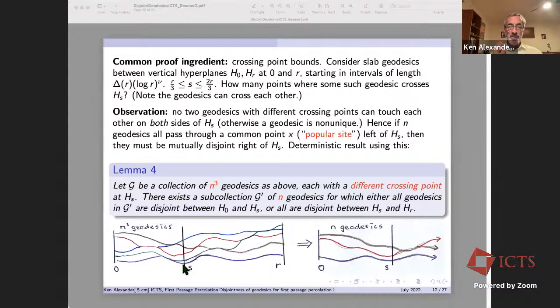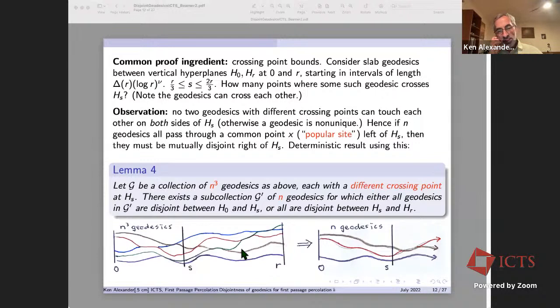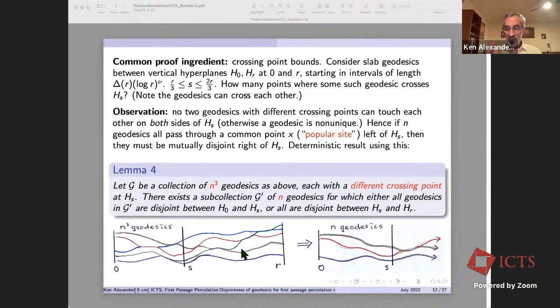If n geodesics pass through a common point — a popular site — on the left side, then on the right side those n geodesics cannot touch each other, giving n disjoint geodesics on the other side. There's a deterministic result: if you start with n^3 geodesics each having a different crossing point at s, you can find a subcollection of n of them that are either all disjoint on the left of s or all disjoint on the right.